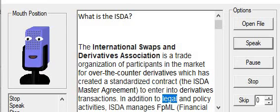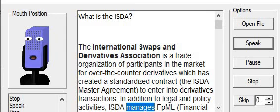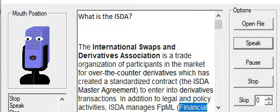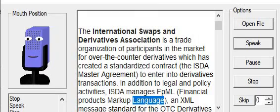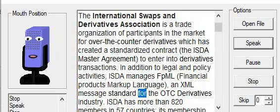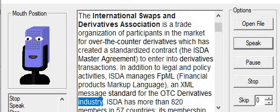In addition to legal and policy activities, ISDA manages FPML (Financial Products Markup Language), an XML message standard for the OTC derivatives industry.